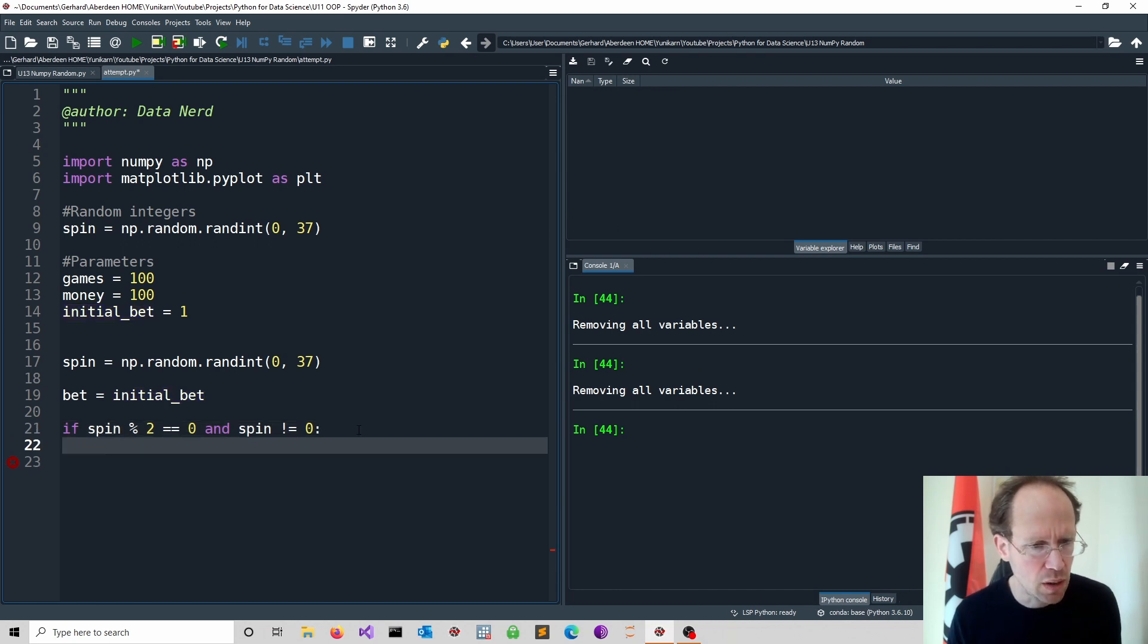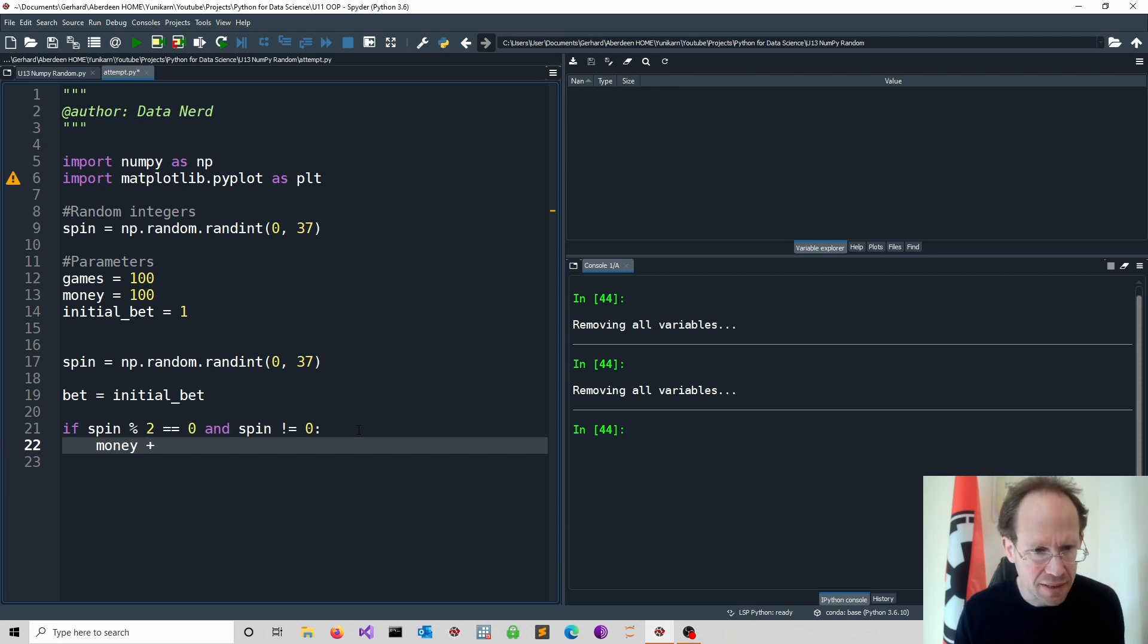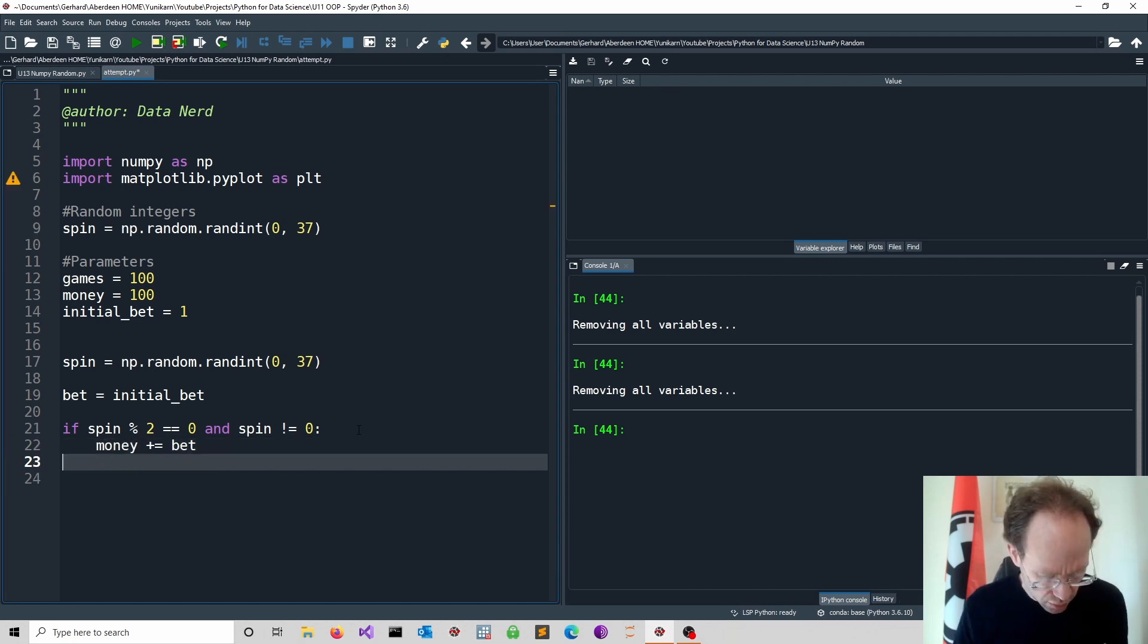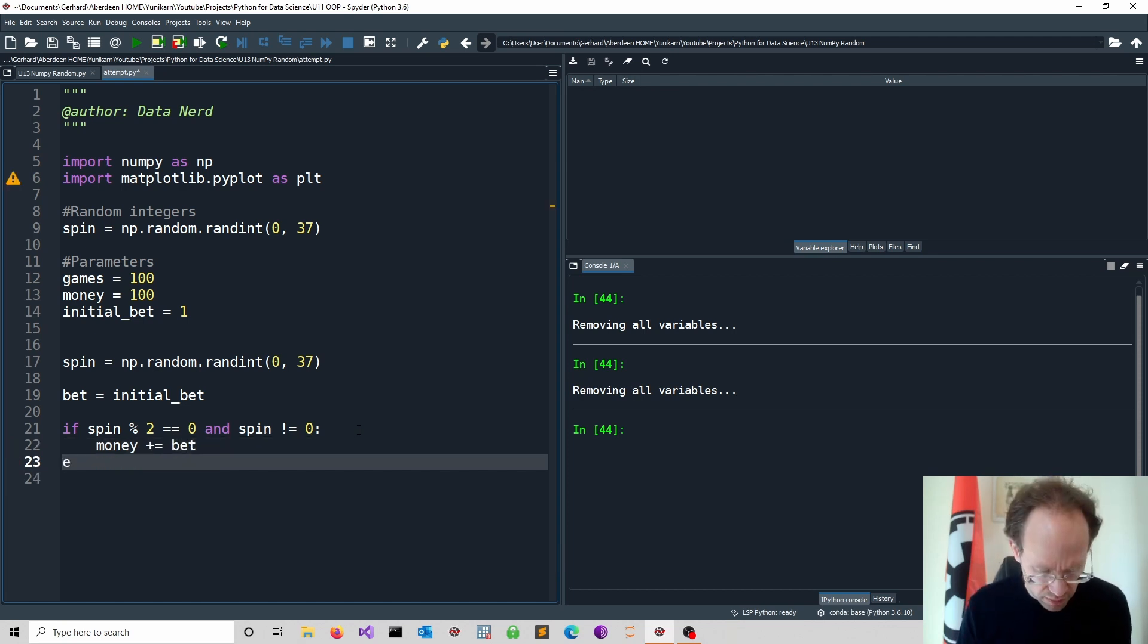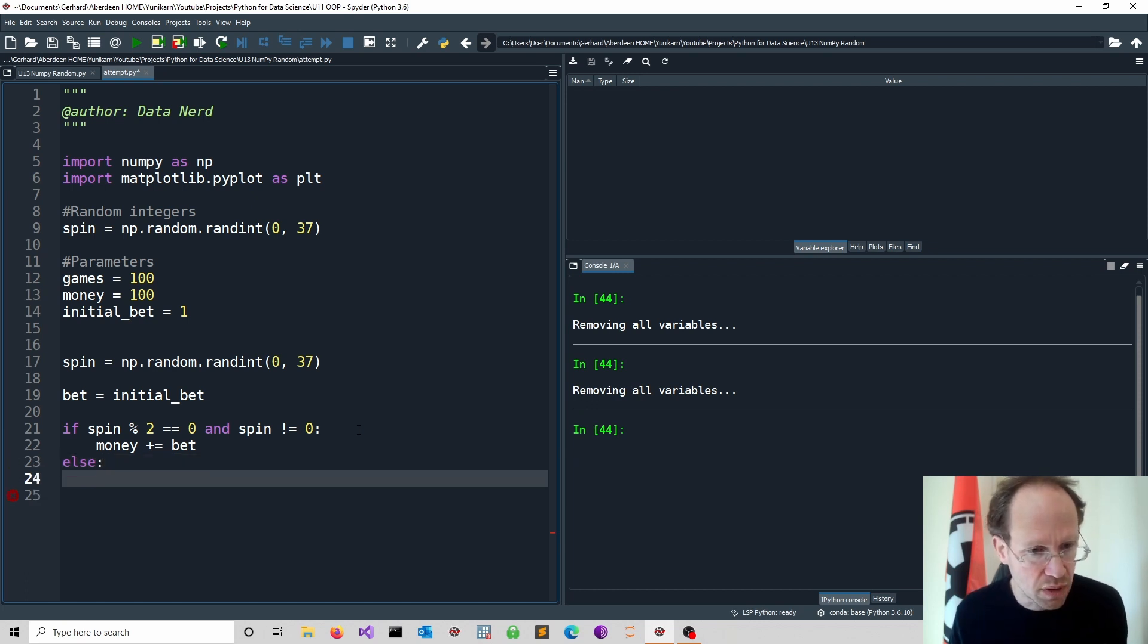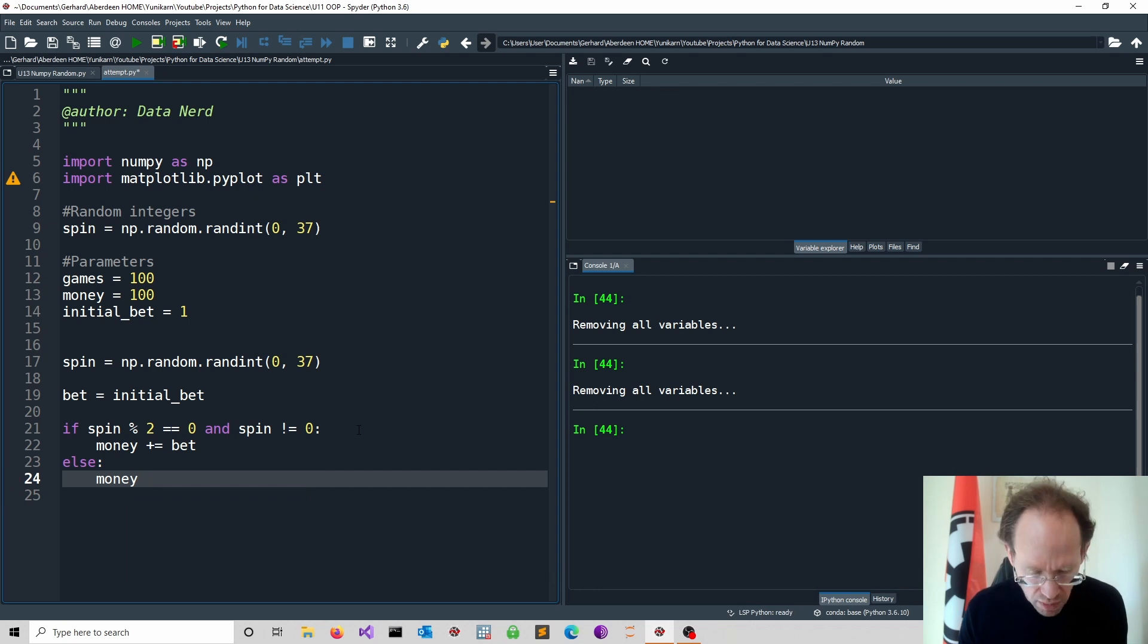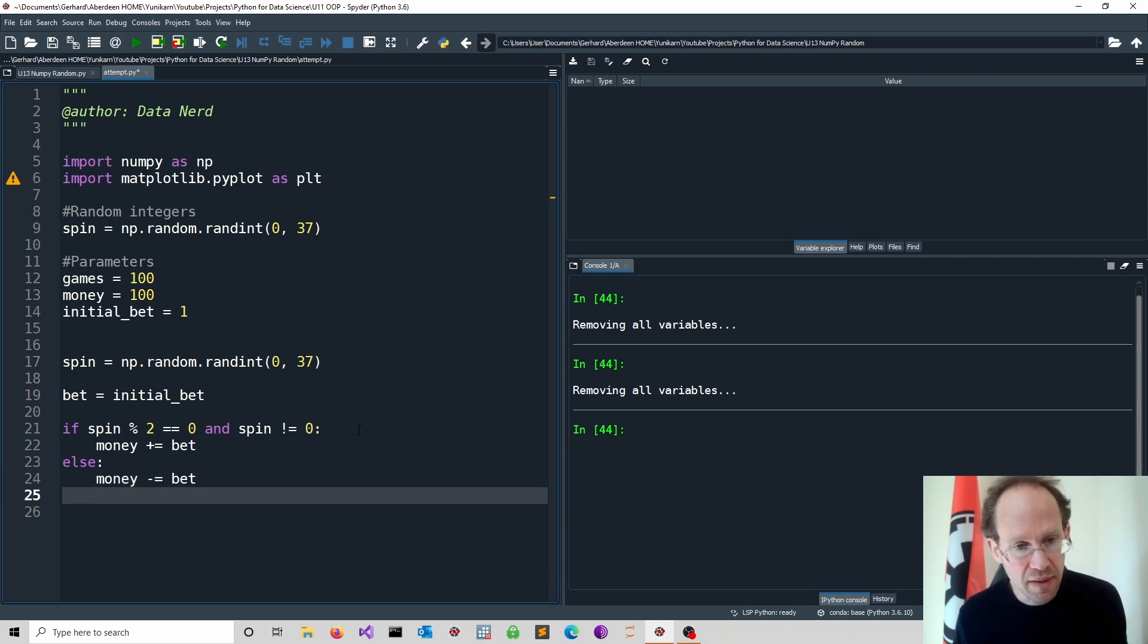So if we win, we would get money. So we put our money there, plus equal to the bet we have. Let's do an else statement. So if we lose, well in this case, we lose the money. So minus equal to bet.